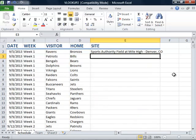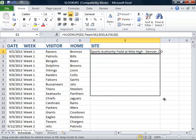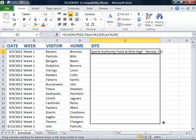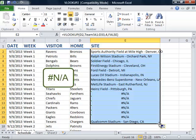We see that the site of the first game is Sports Authority Field at Mile High. We will then copy the function by clicking on cell E2 and dragging the fill handle in the bottom right corner. We will copy all the way down to cell E17, and unfortunately we have an error in several of our cells.